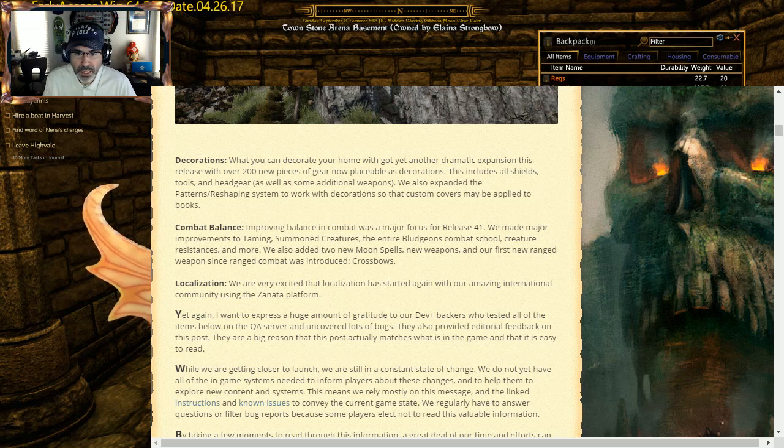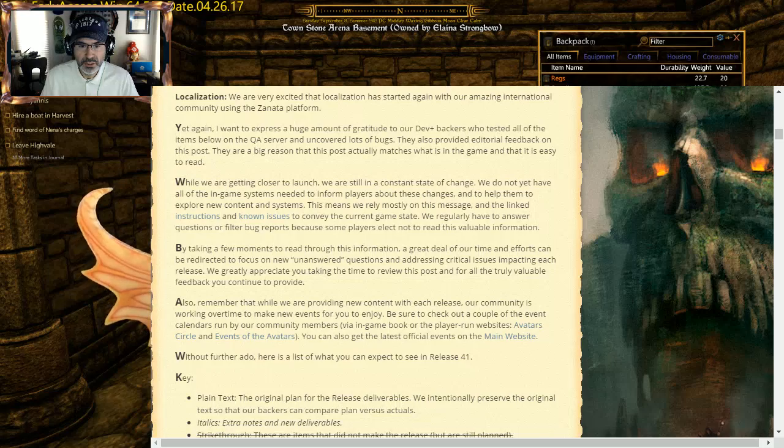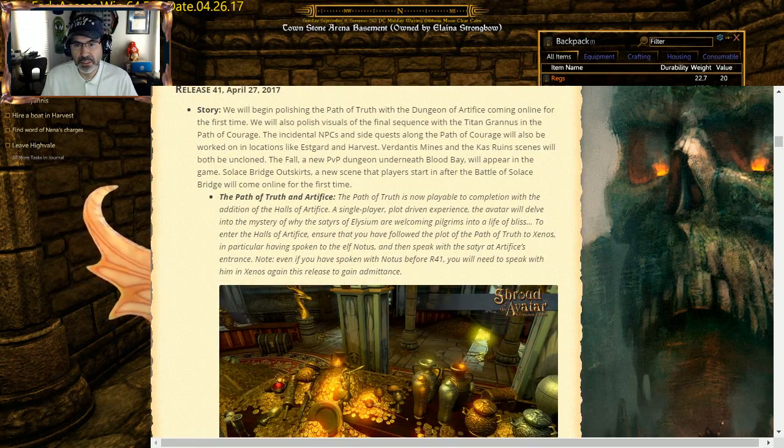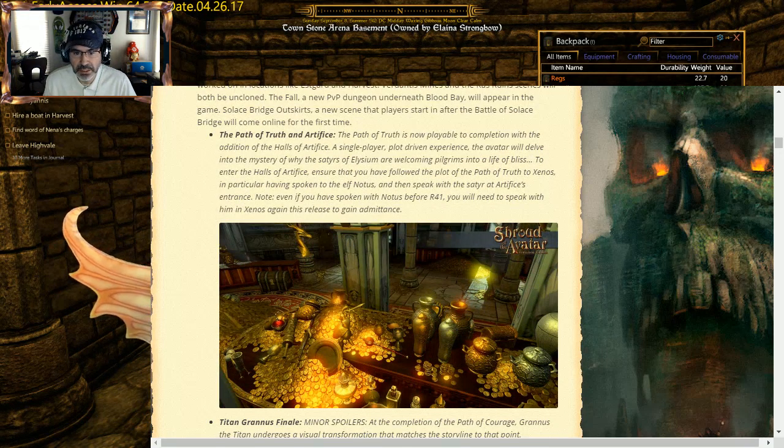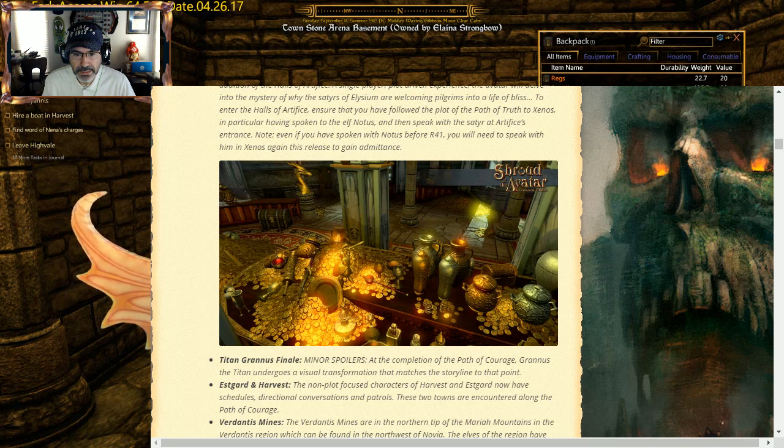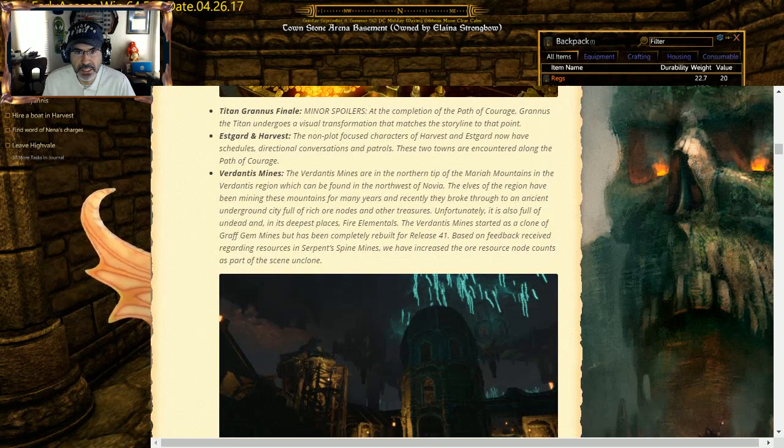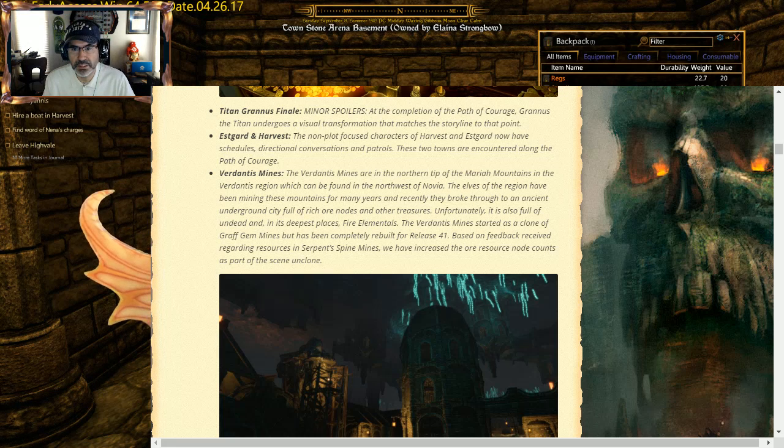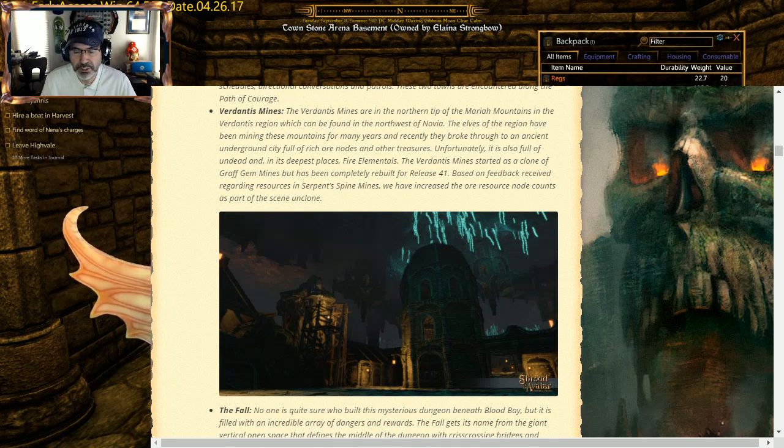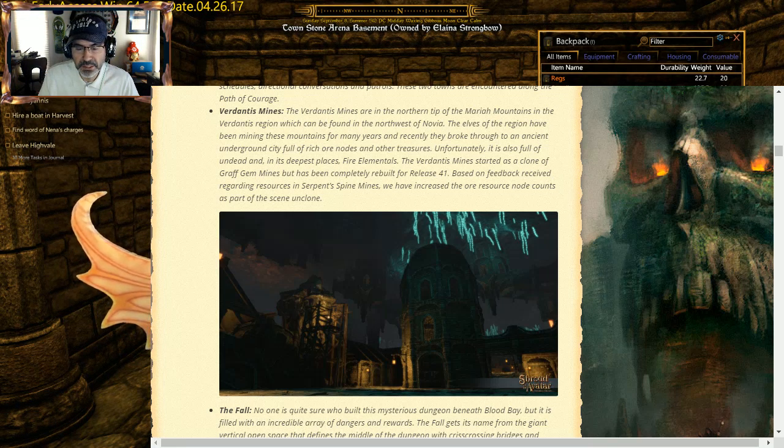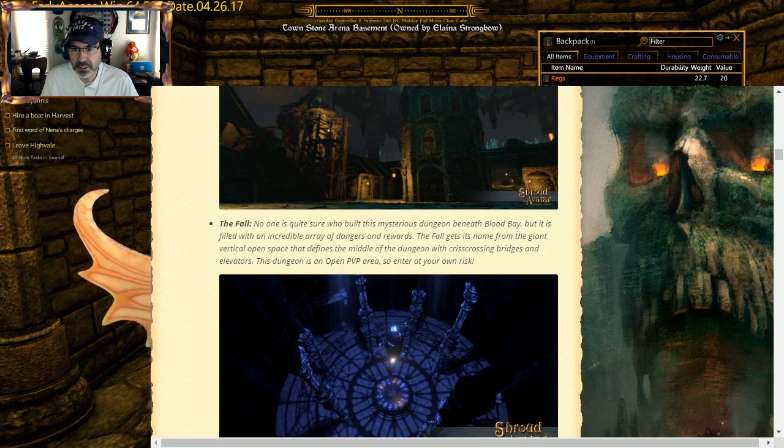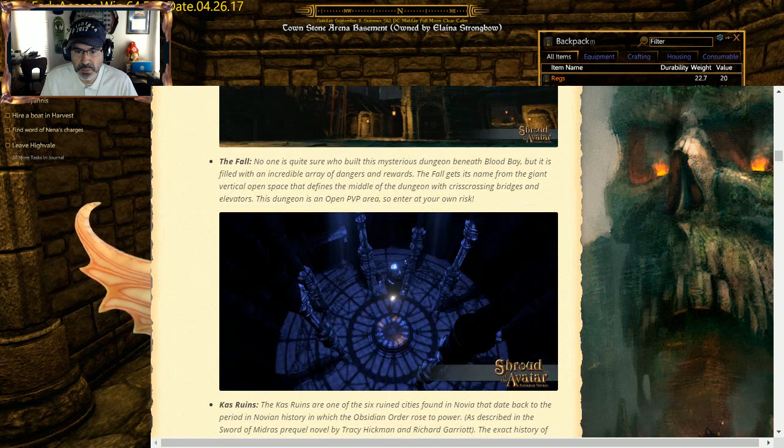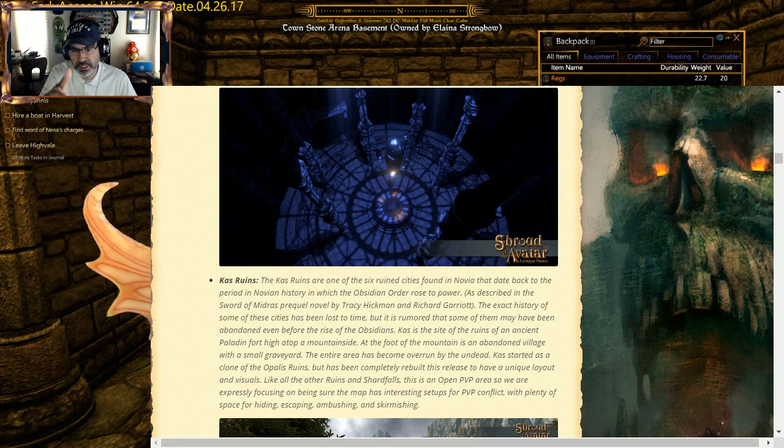They're getting on to localization that's happening. I don't know what this is. It is being done through the Zenata platform. I have to go find out what that is. Some of the details: the Artifice part was opened up. I am excited to go see what that dungeon looks like. We've got Titan Grandis Finale. I'll skip over that because it says spoiler minor spoiler. Esterguard and Harvest: basically some of the NPC stuff, they were wired correctly. First screenshot of Verdantus Mines, sweet looking, all kind of cool, kind of like they did in Serpent Spine. So we'll get to see what that looks like.